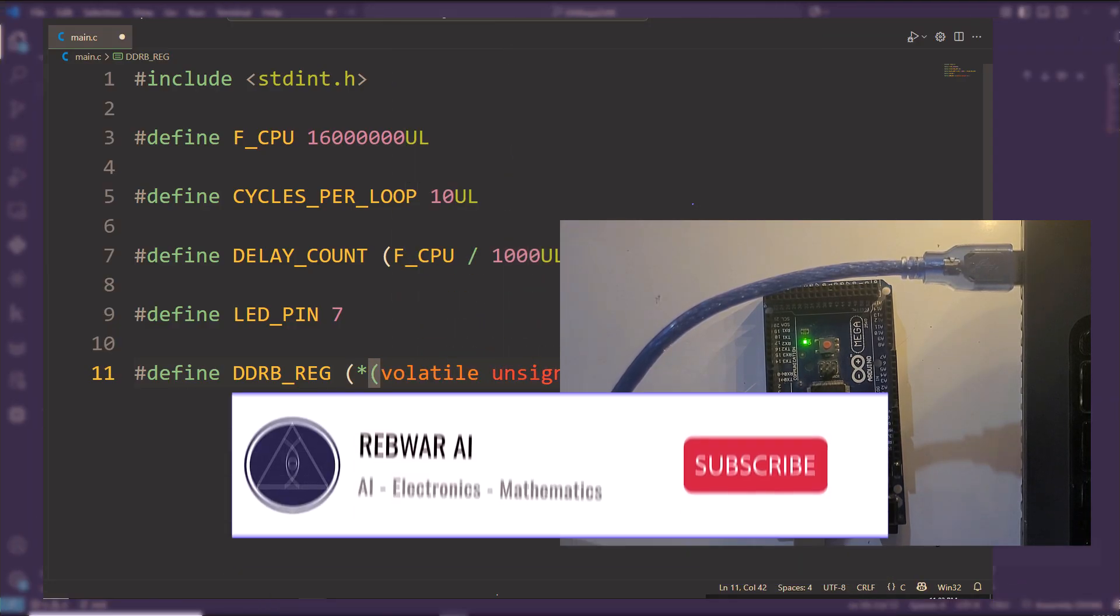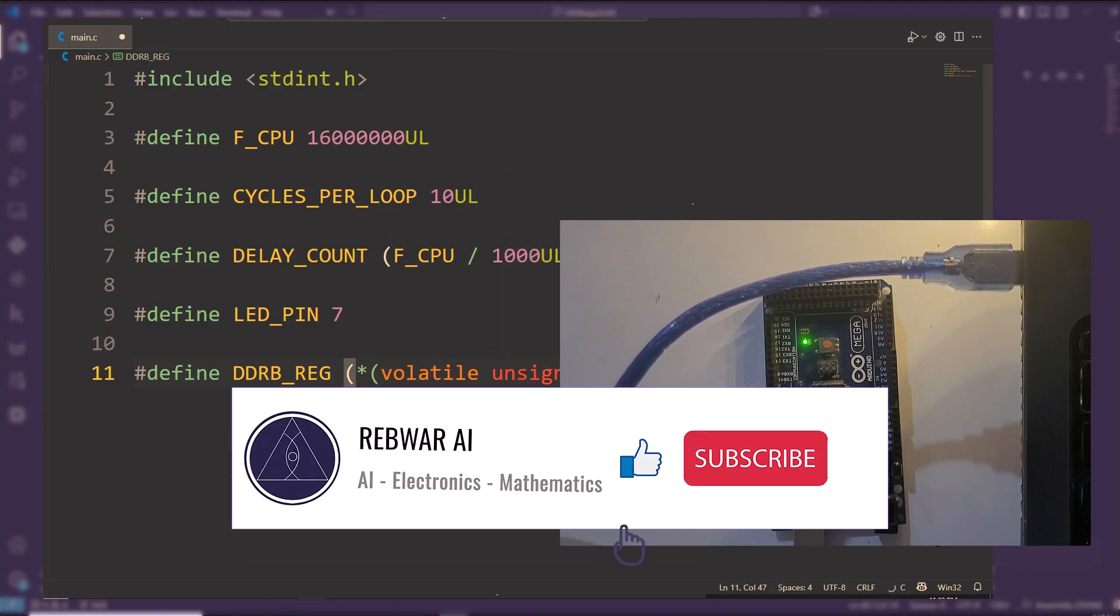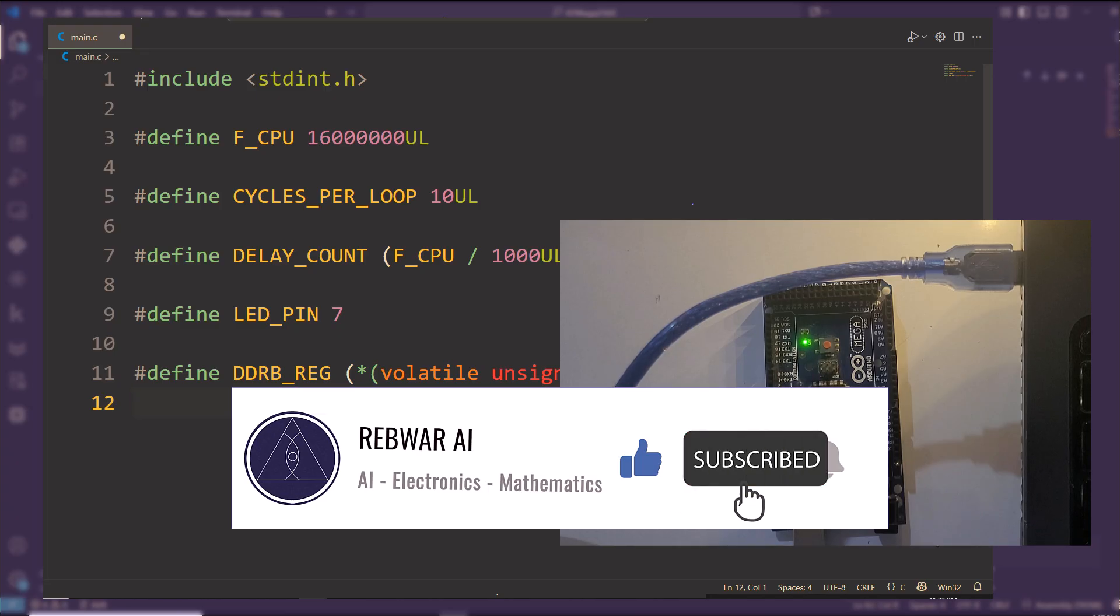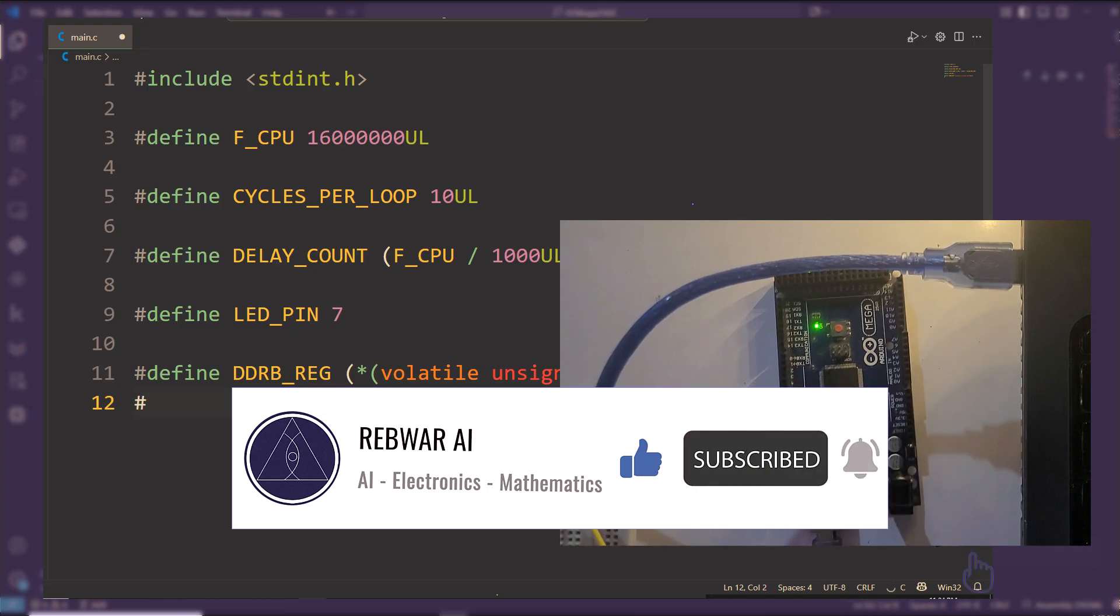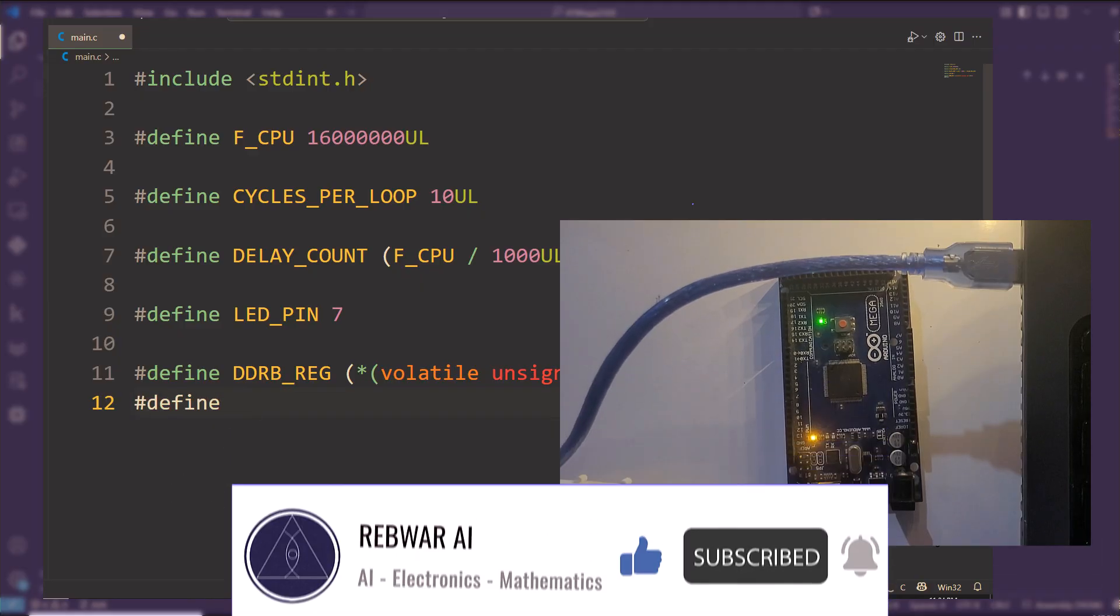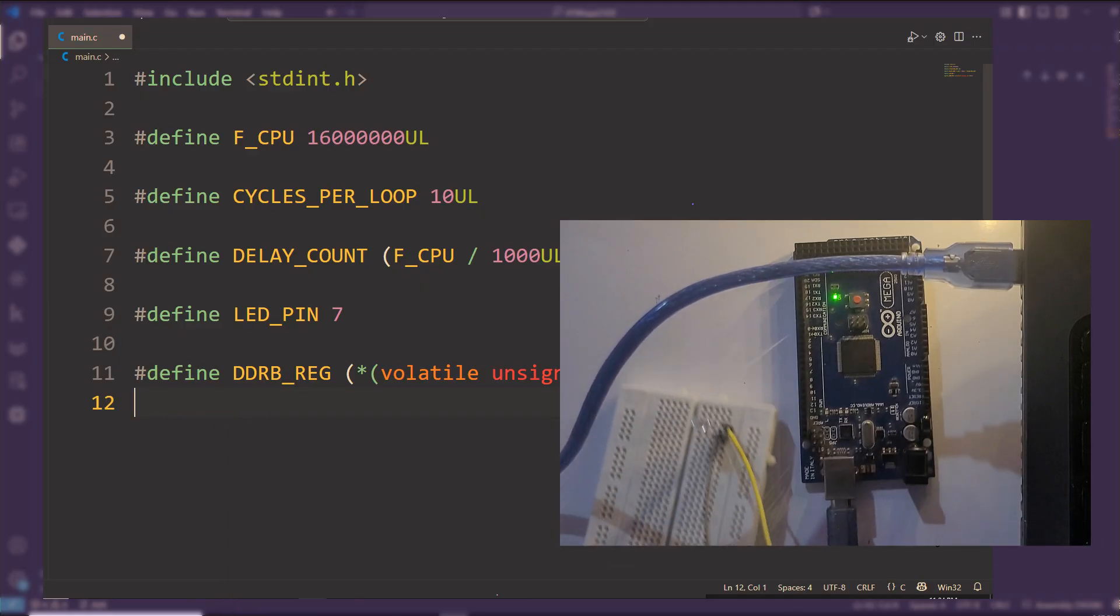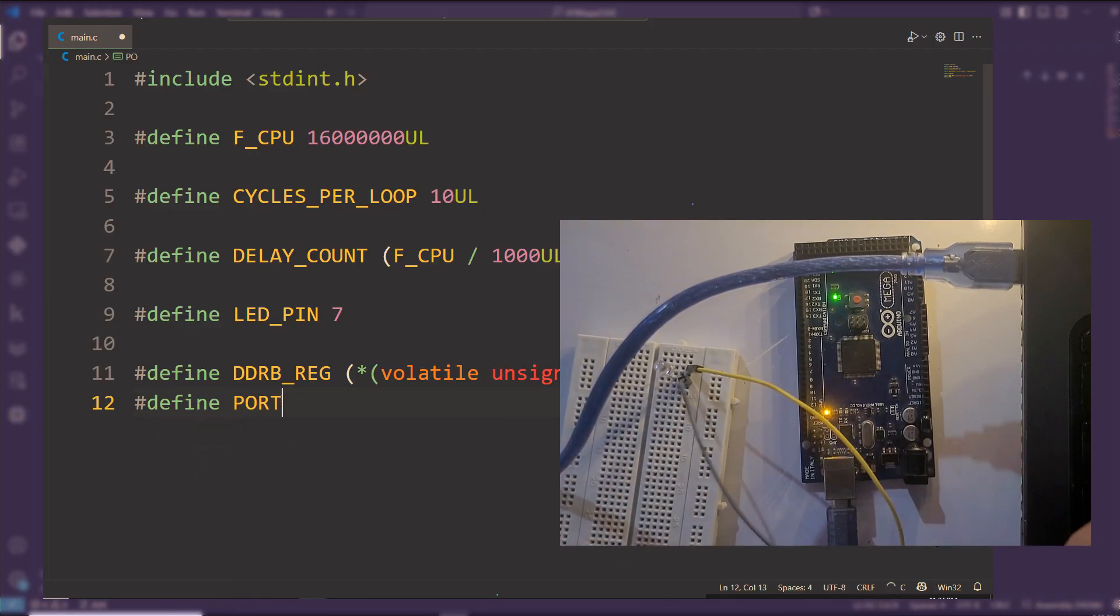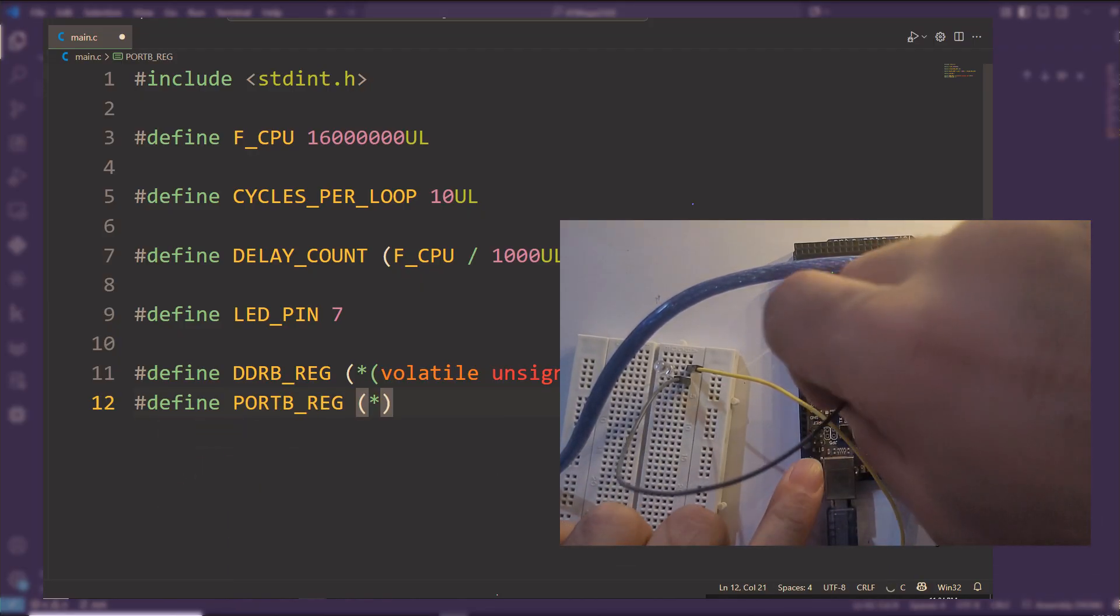So if you're ready to start your journey into embedded systems, hit that subscribe button, turn on notifications, and let's bring your electronics to life. I'll see you in the next video.